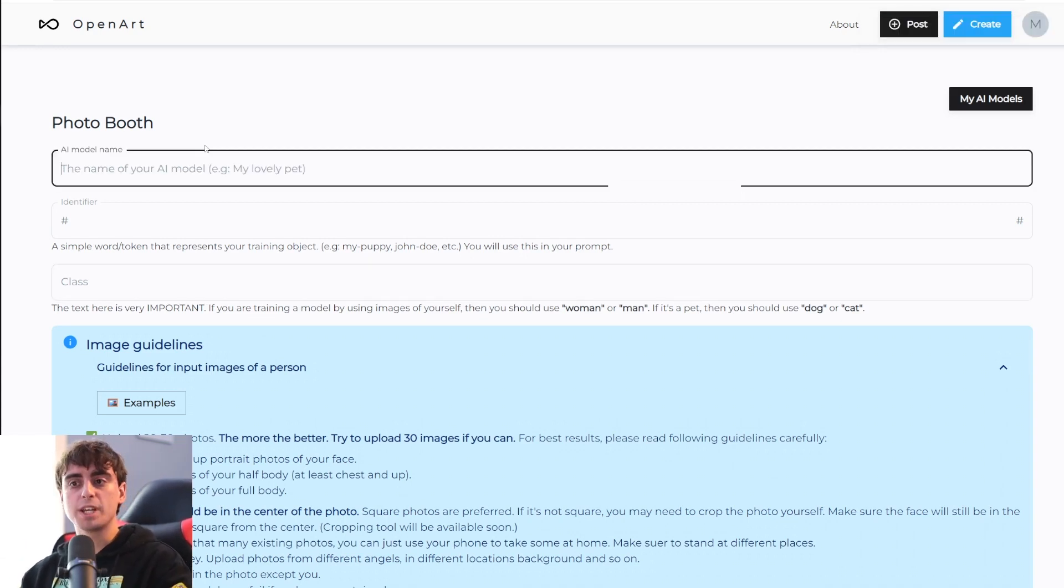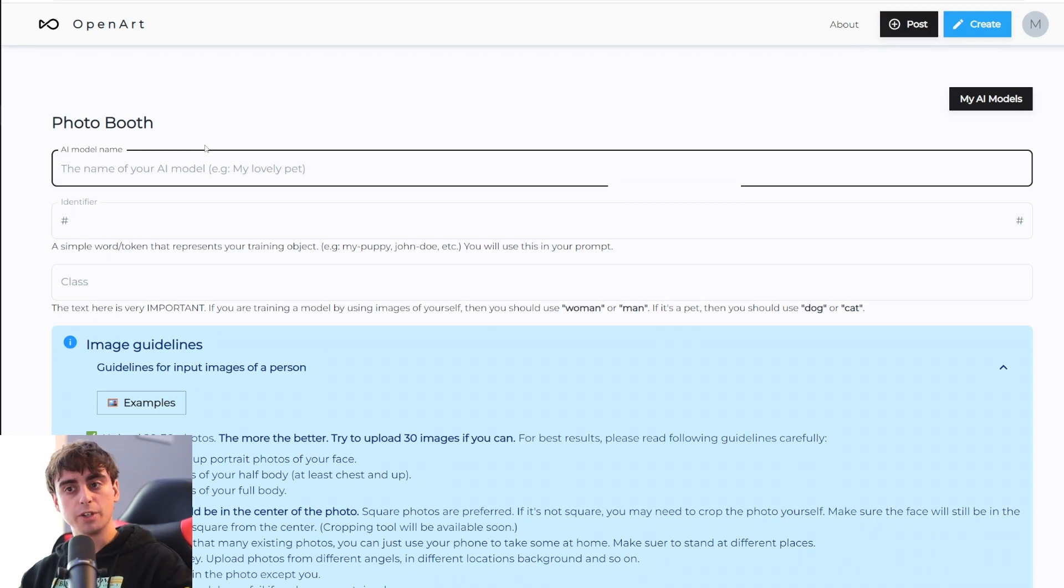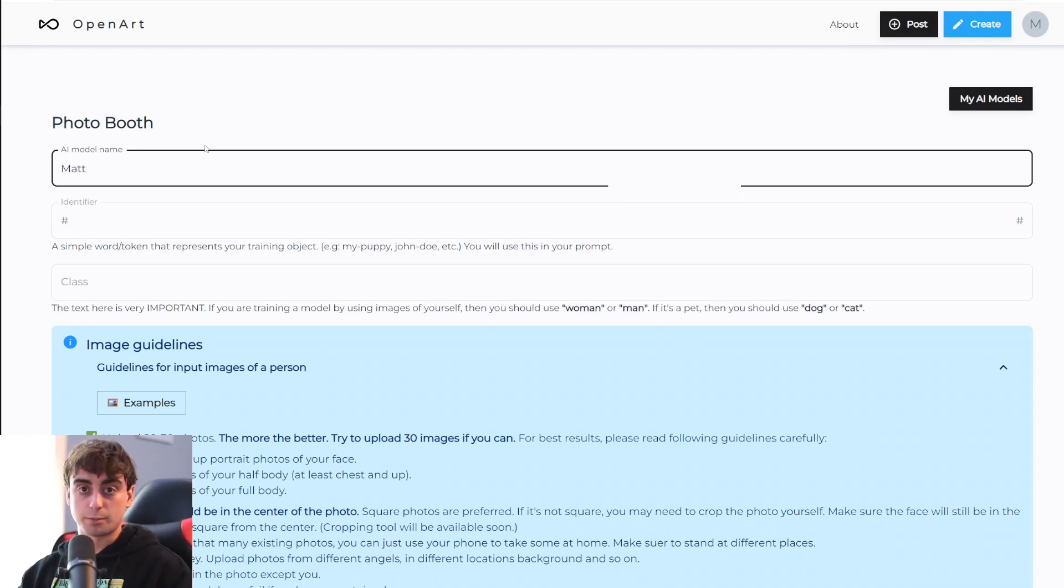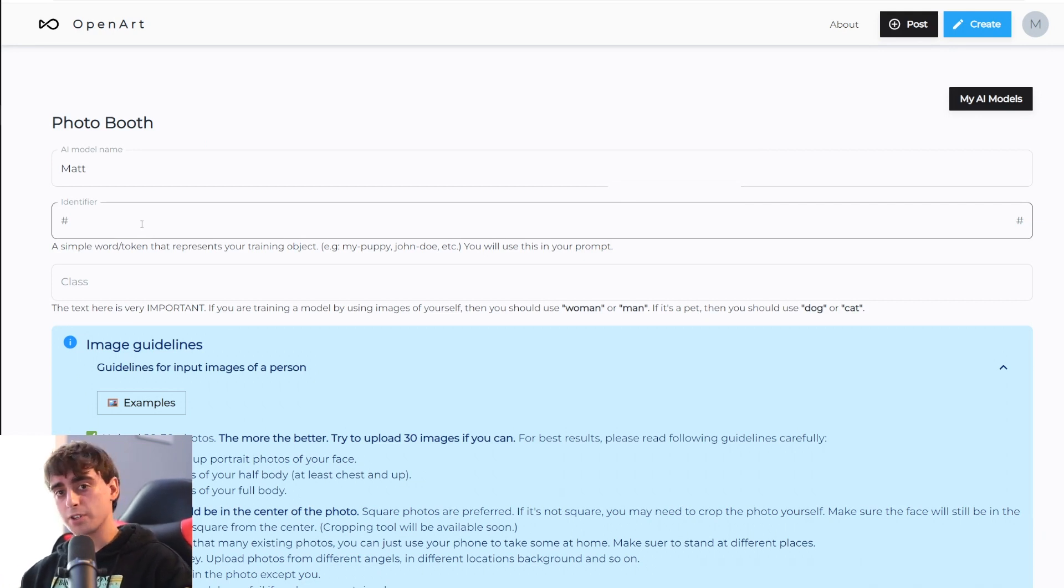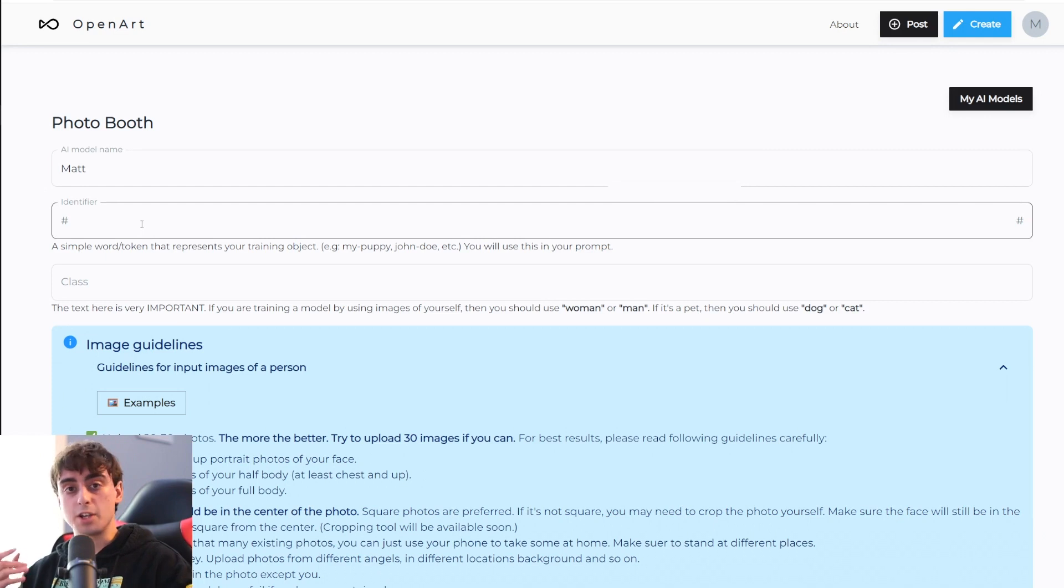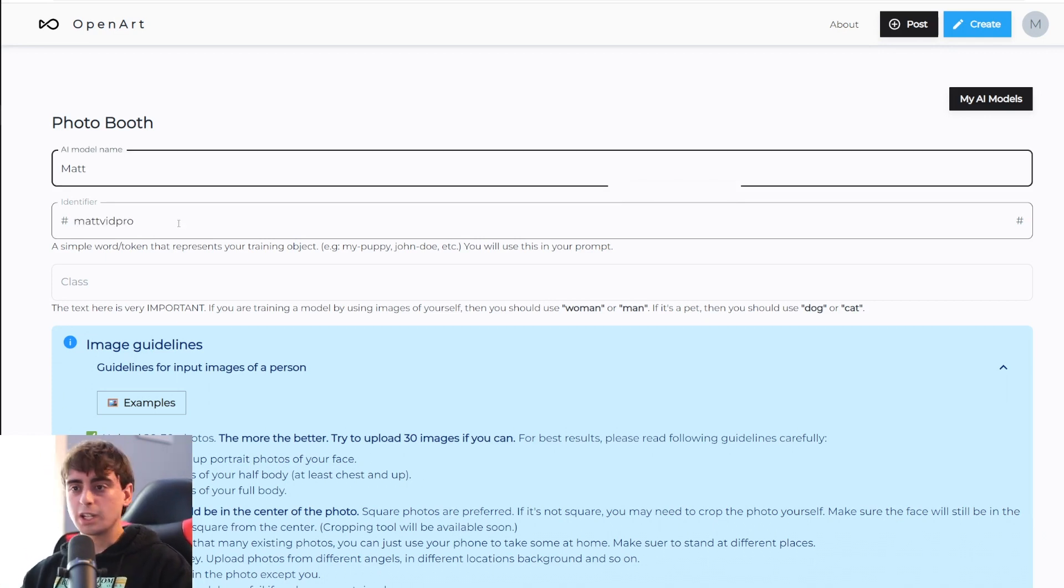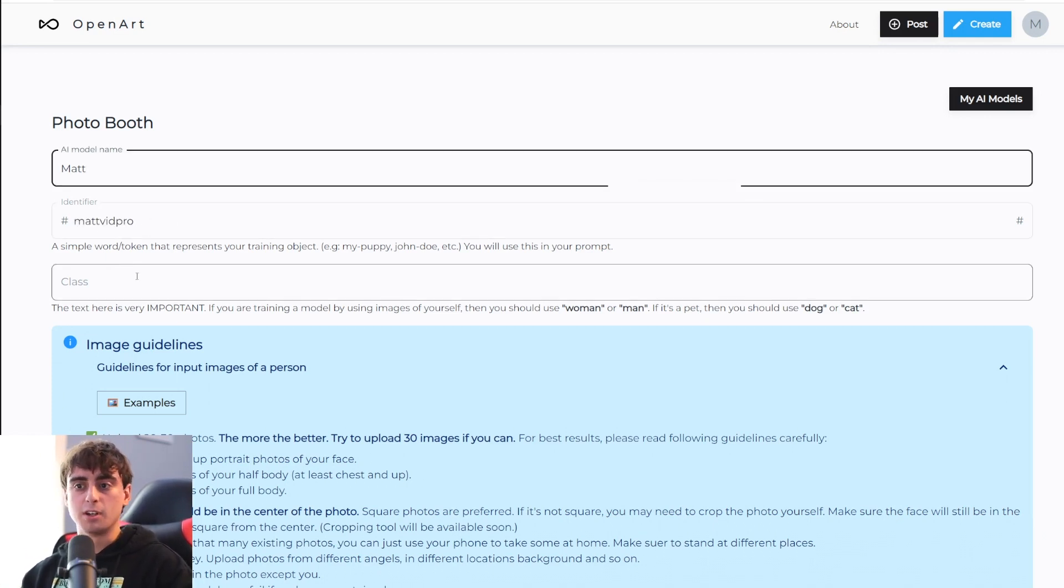Up top, we can name the specific model. I'll just name it Matt after my own name. And next, we can type in an identifier. The identifier is the word that you're going to use in your prompt to specify the object you trained all your photos on. So I'll just put Matt VidPro in here.